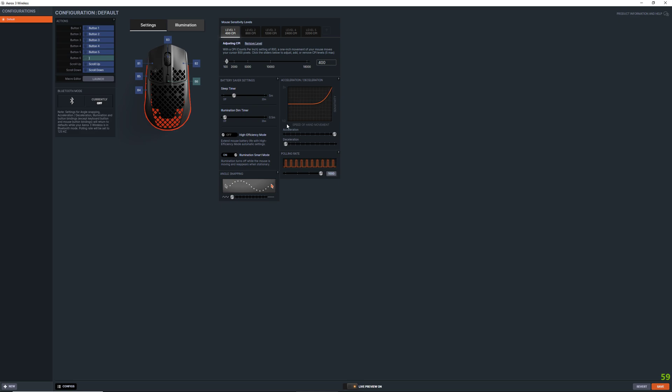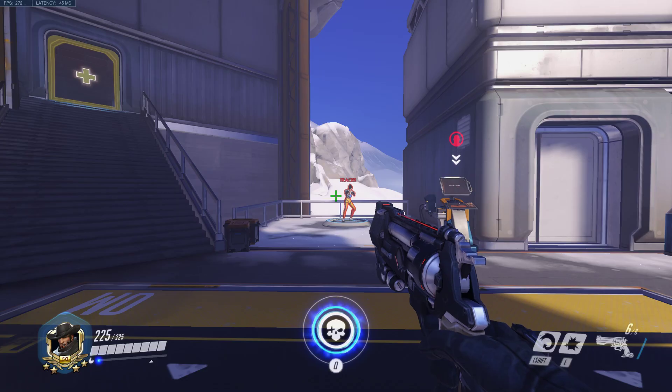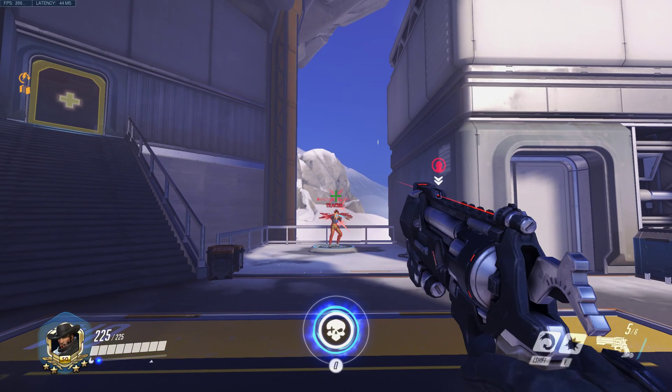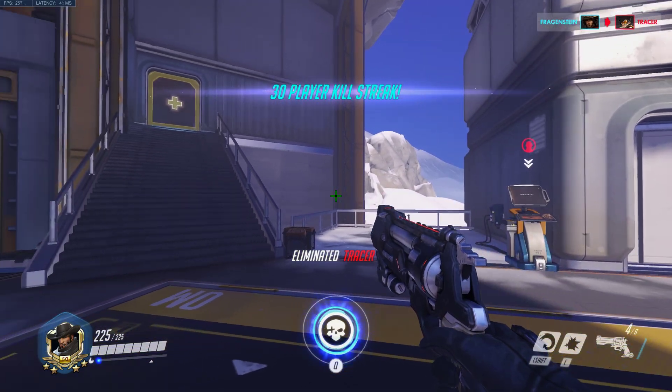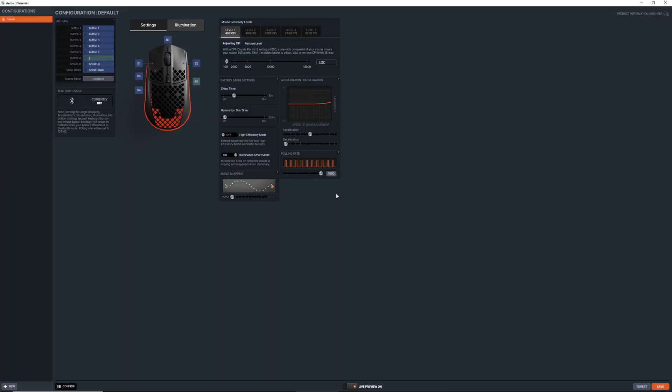So when I move, if you look at my cursor down here, the way this is set up is if I move my hand at this speed, I'm on 400. Then when I move my hand this speed, I'm on 800. So what that means is I can fine tune this so that it feels natural for when I'm doing these flicks.